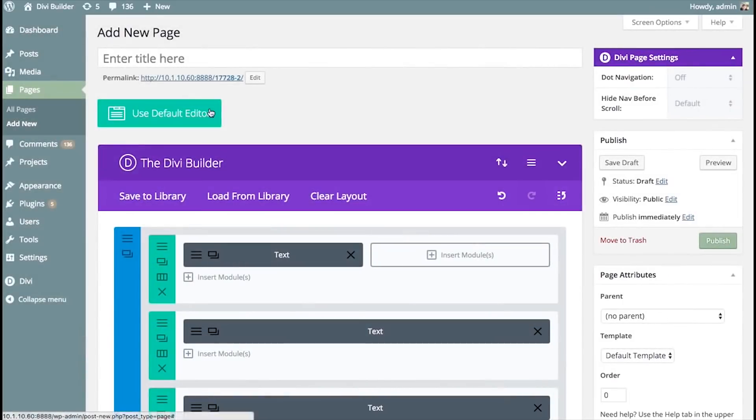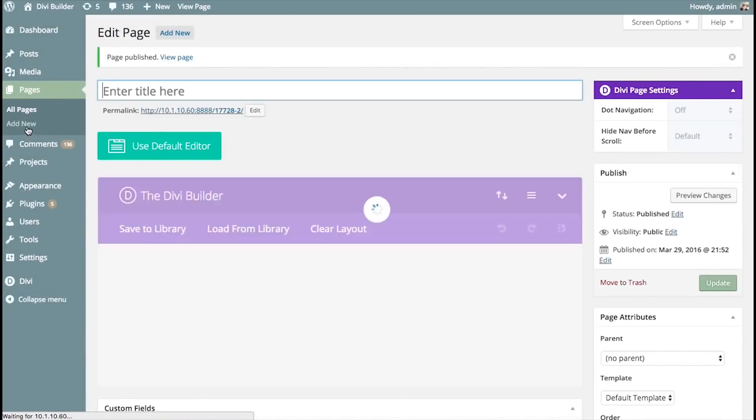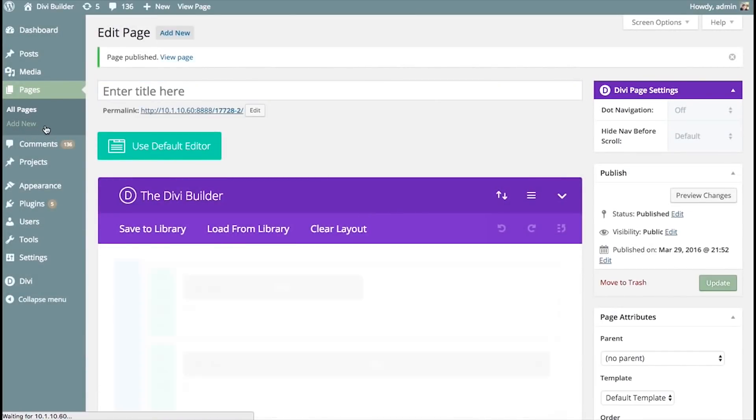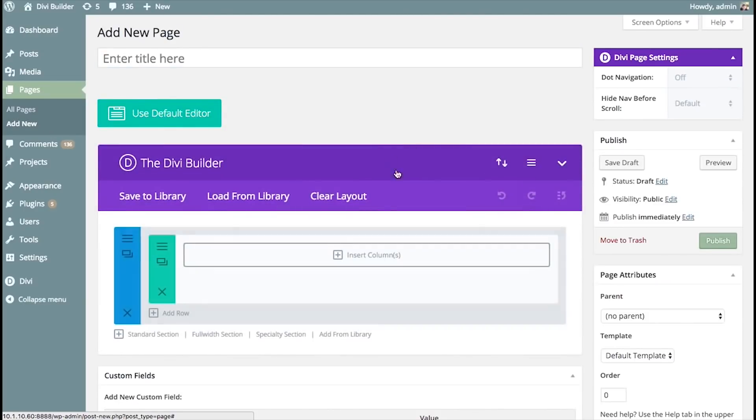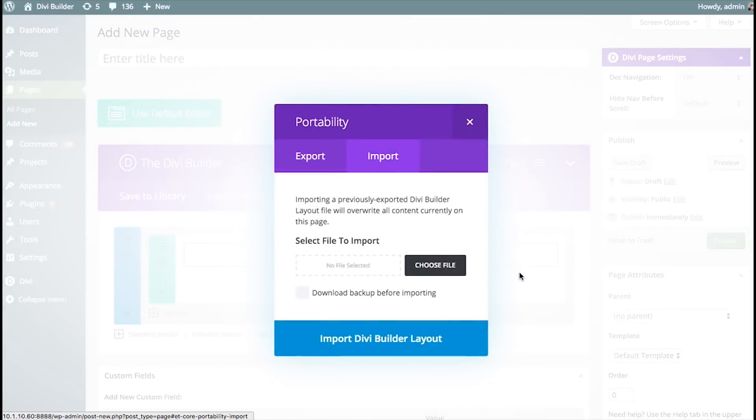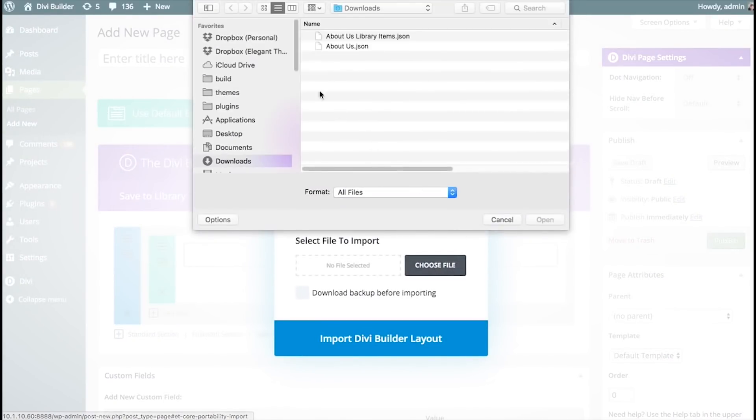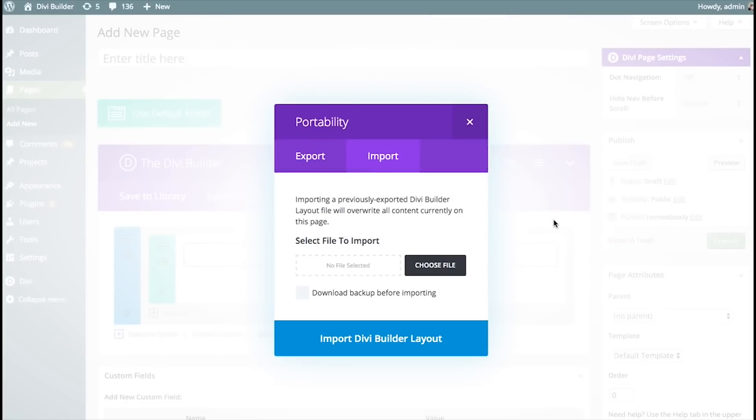I'm going to export the layout. And then I'm going to head over to a new page here. And I'm going to import that item directly onto the page. I'm going to choose Import-Export. This time, I'm going to import it. I'm going to choose that About Us item that I just exported.